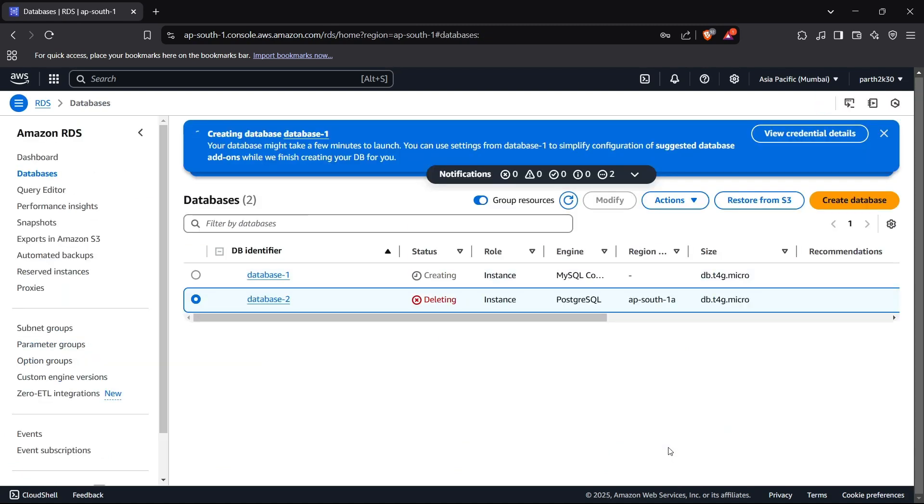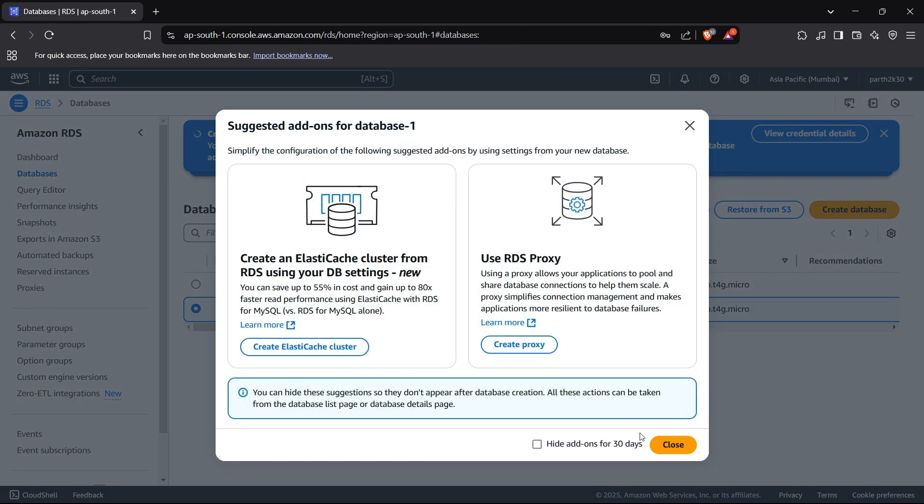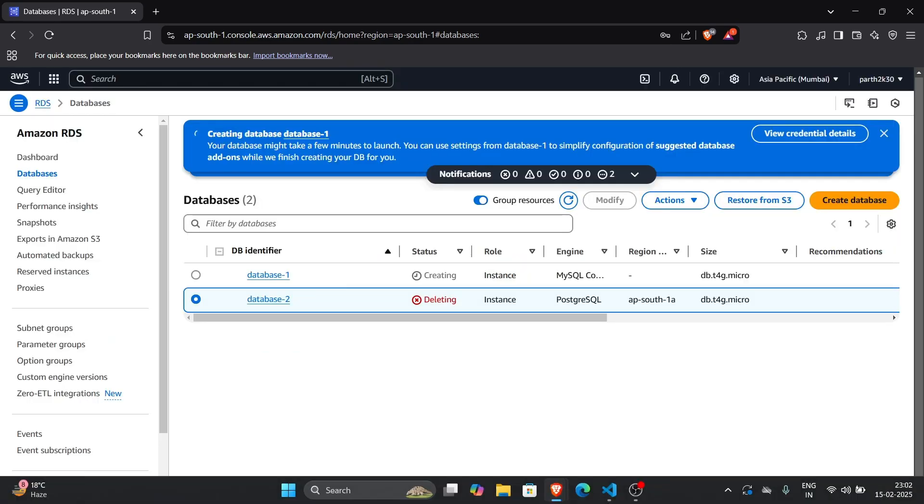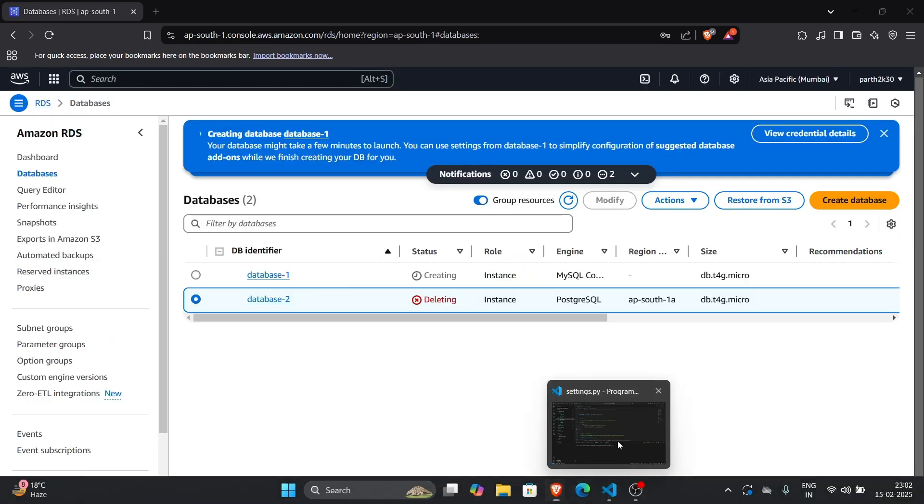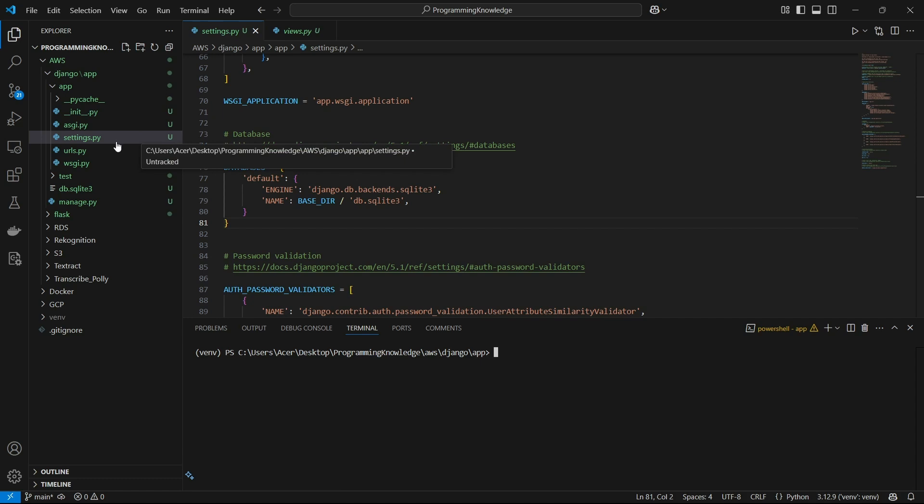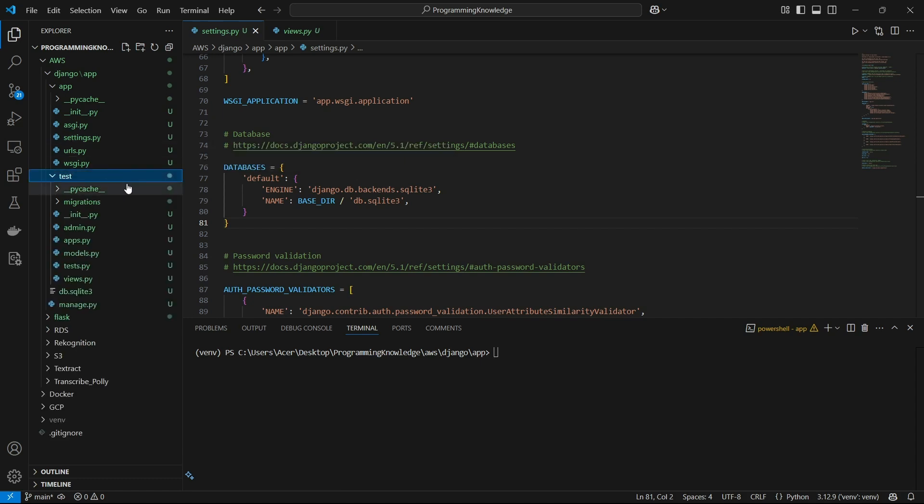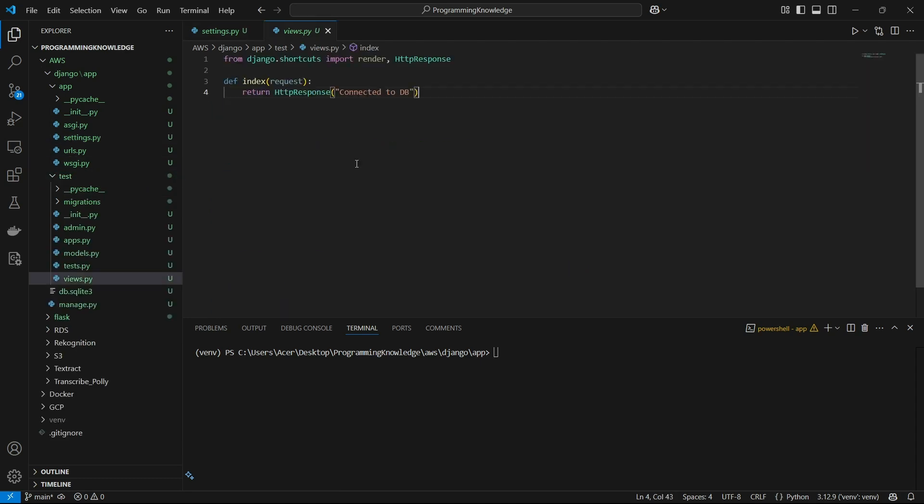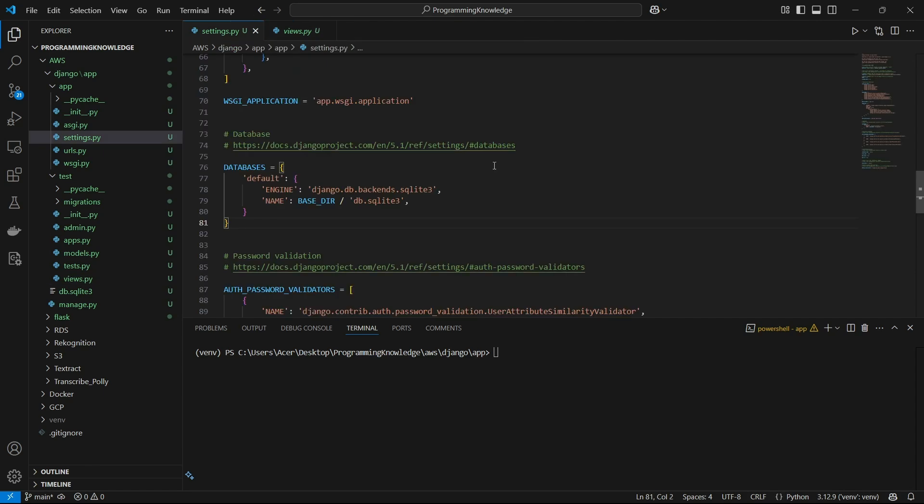So meanwhile we will do the code part. We can head up to our Django application. I have a sample Django application right here, it is just one page website which just says connected to DB. It does not even matter because we will just test using python manage.py makemigrations and migrate if we have connected to our database or not.